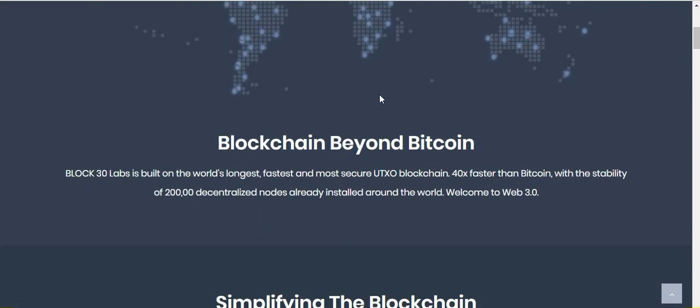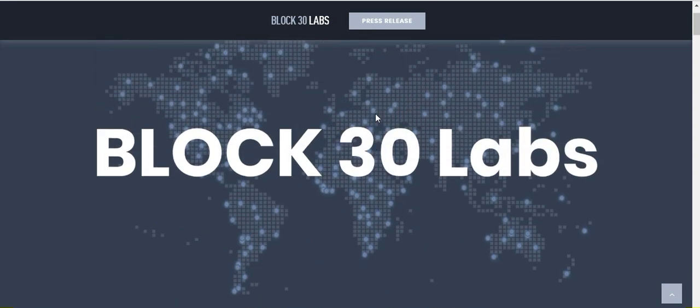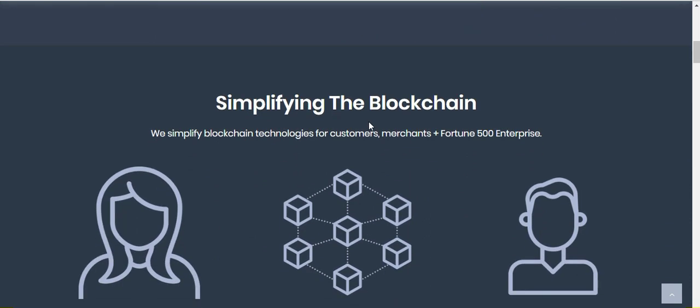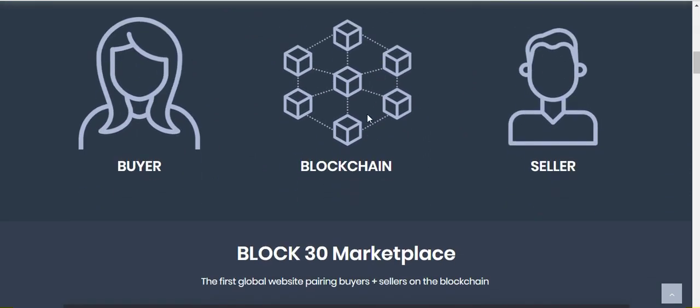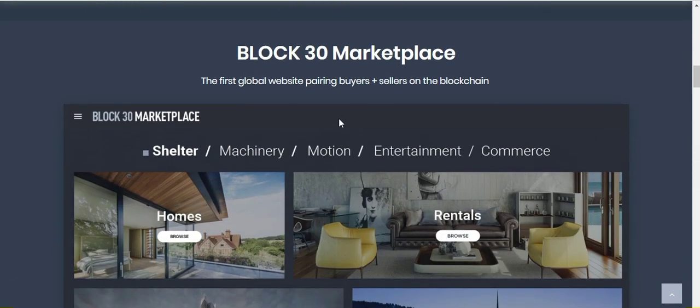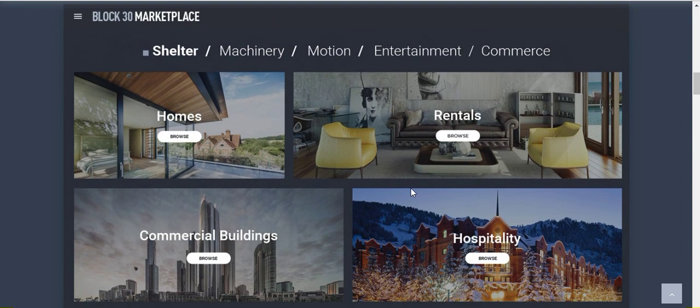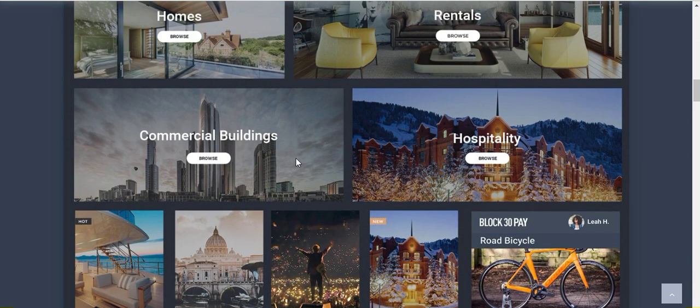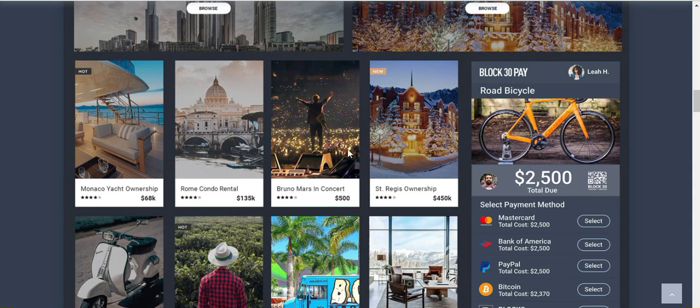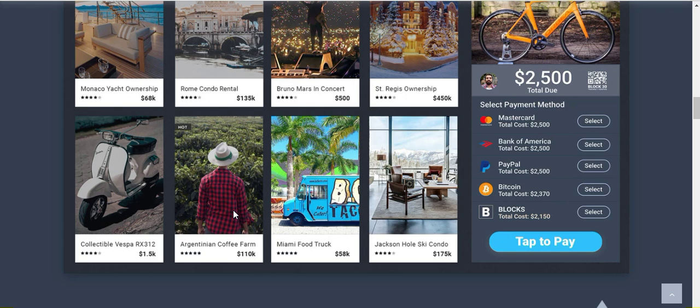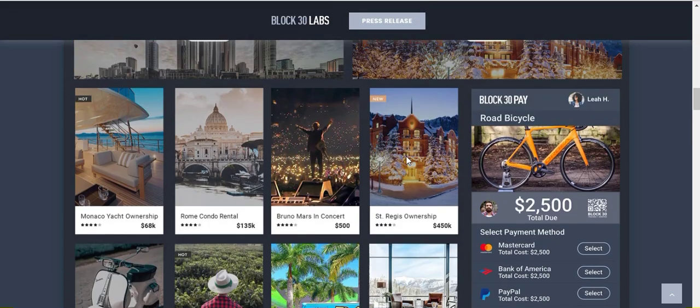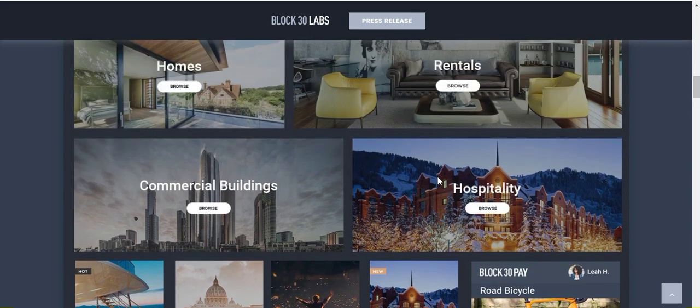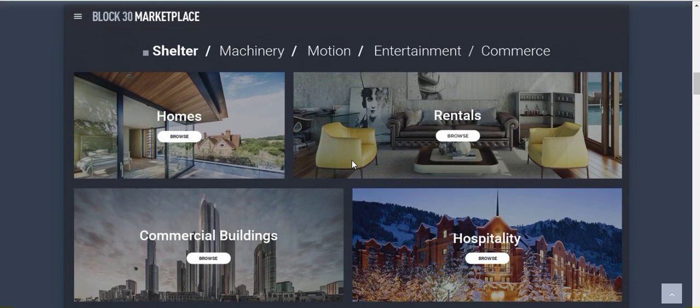I actually noticed when I pulled up Block 30 Labs for this video that they've updated their website and it's looking very cool right now. They actually got a sneak peek of the Block 30 marketplace, so this is everywhere you could go to purchase goods. You could buy a house, search for rentals, commercial buildings, hospitality, buy concert tickets like the Bruno Mars concert ticket, you could invest in the Argentinian coffee farm. I don't think all of these are live at the moment. It's kind of an example of what this marketplace is going to offer and it's definitely going to be...